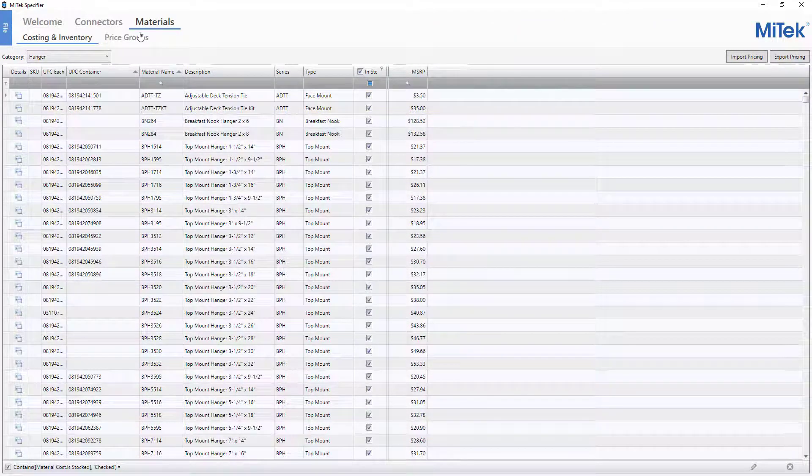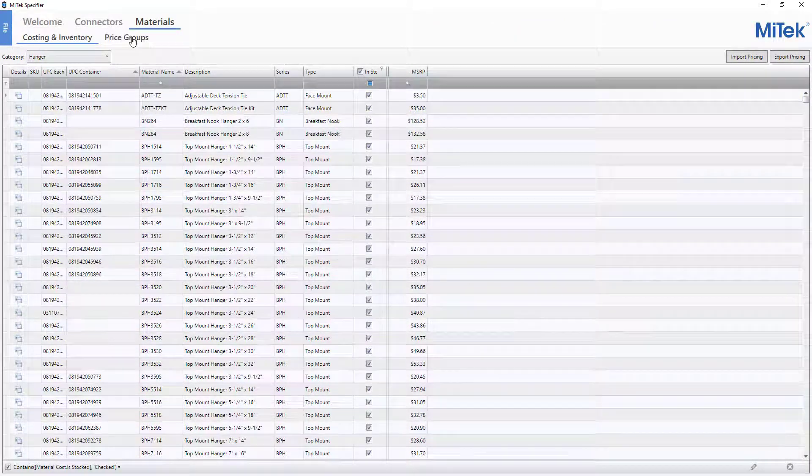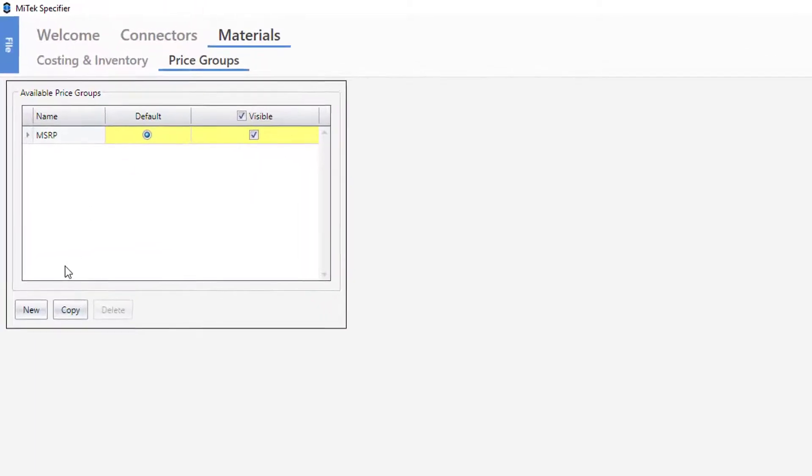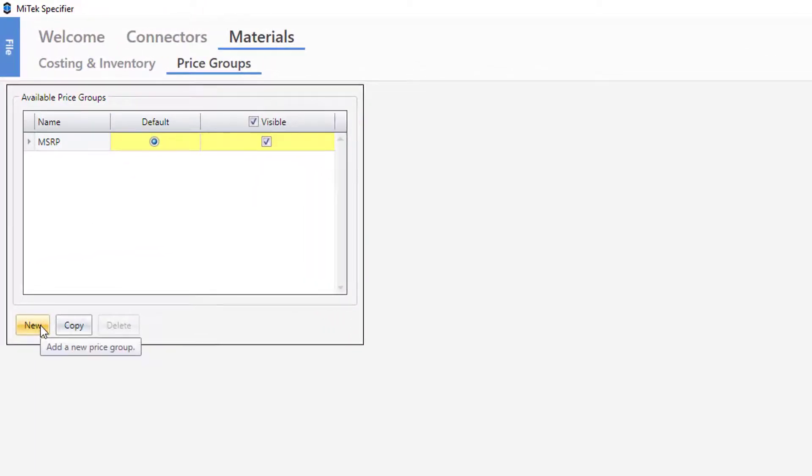To begin, click on the Price Groups section in the ribbon. From the Available Price Groups window, click the New button.